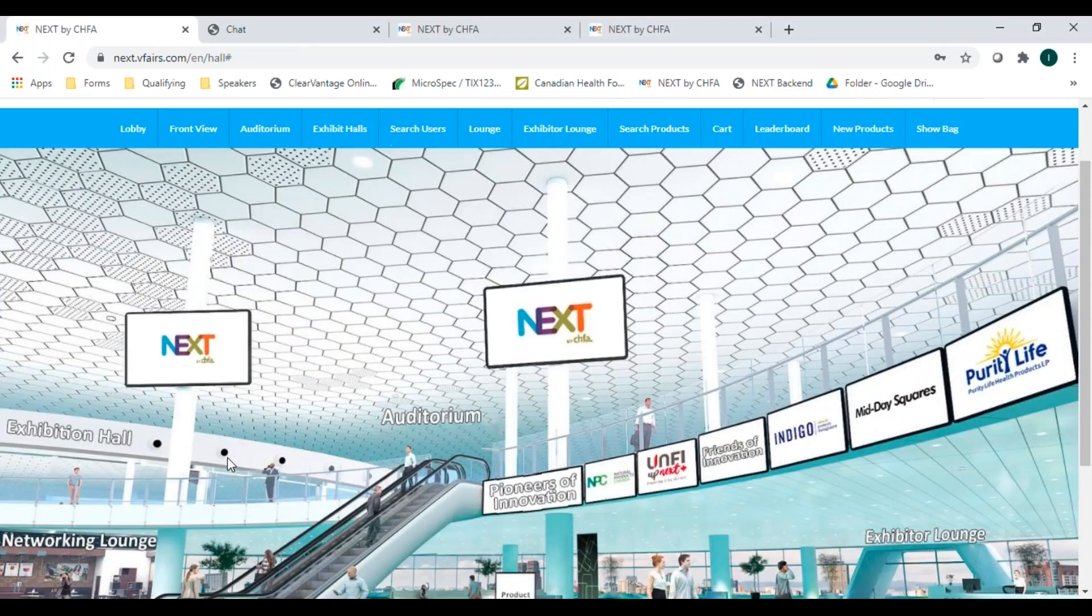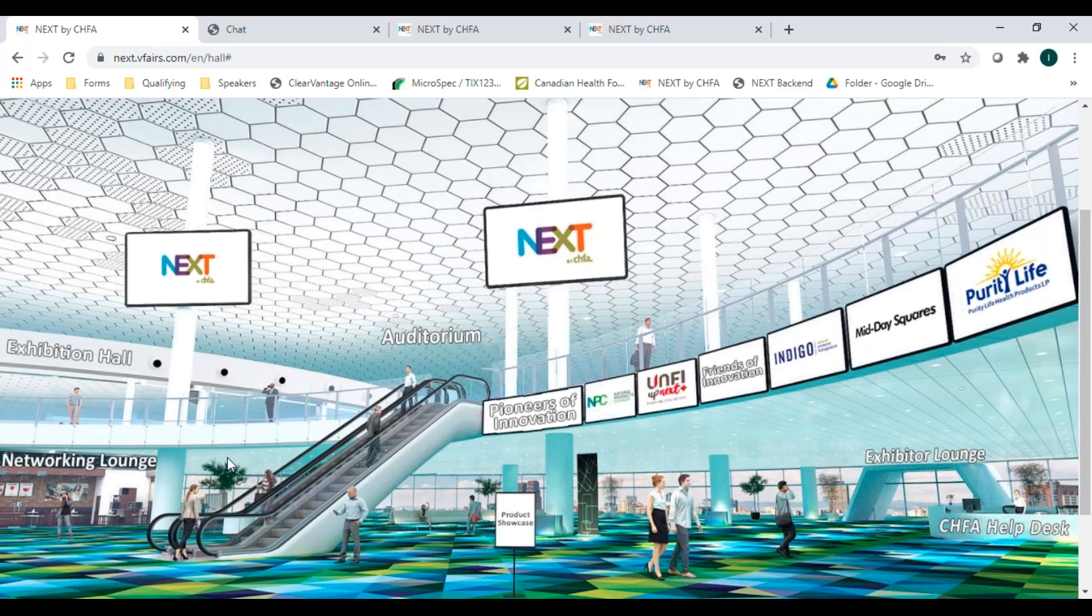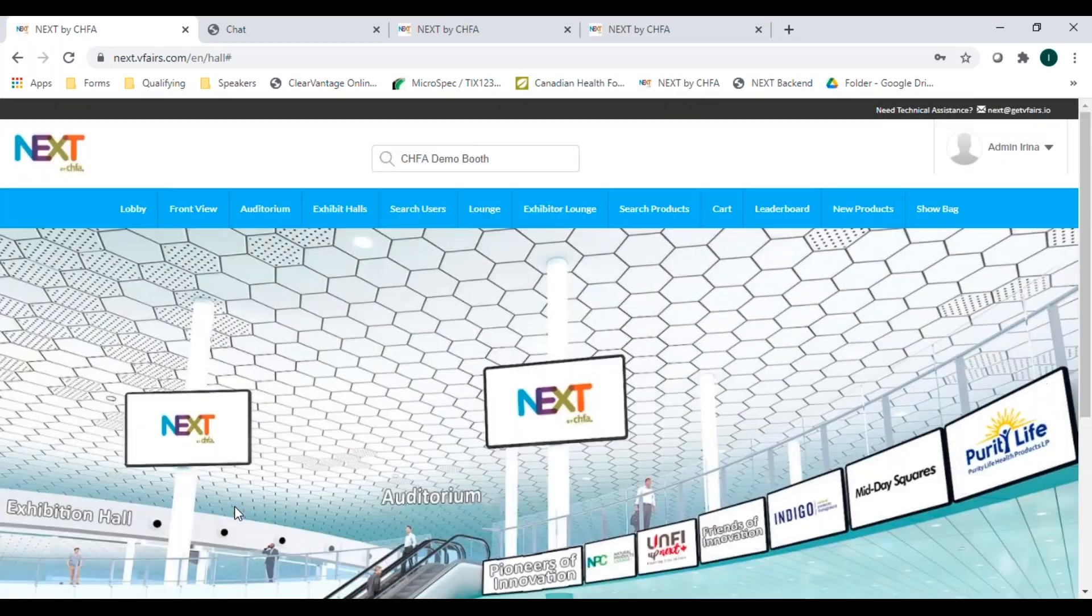A final reminder that February 19th is our live day when all the booth reps will be present from 11 a.m. to 6 p.m. Eastern time and all the fun activities will take place. After the live day, you still have access to all the booth information, but without the option to chat to reps live and all the sessions in the auditorium. Looking forward to seeing everyone on the platform.